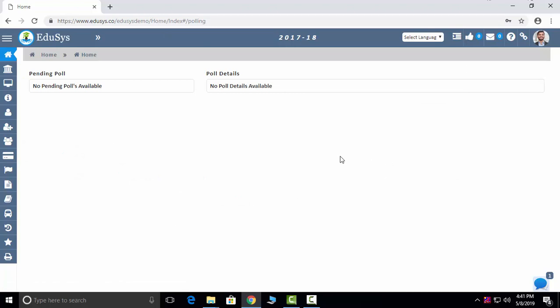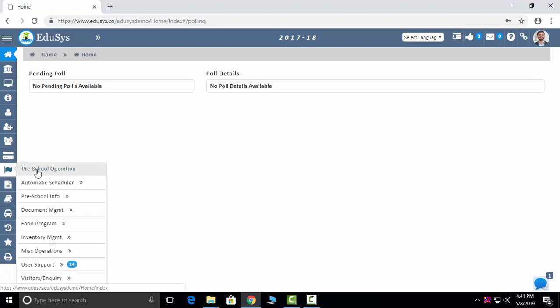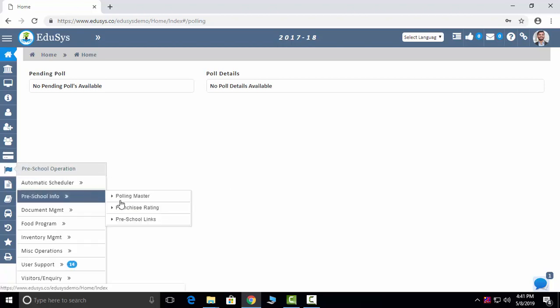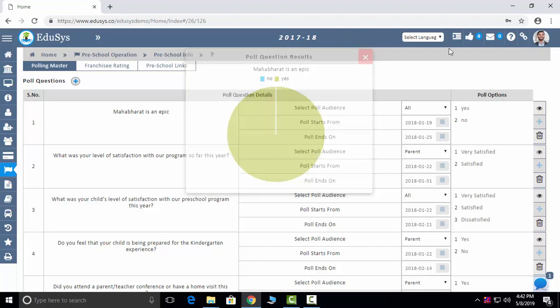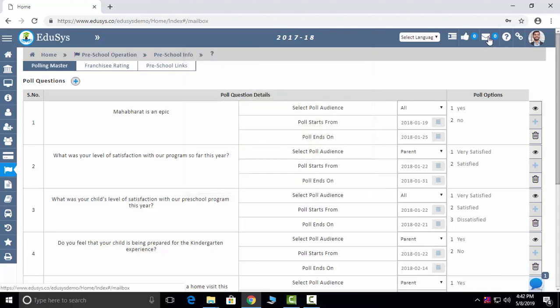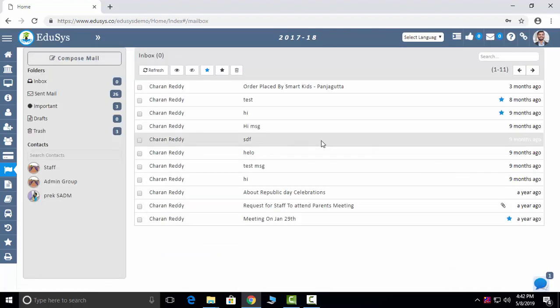Polling master: Management can raise any type of poll questions to the staff members and parents. When we give answers to them, they can see the results in a graphical way. Mails: We are capturing internal and external mails both. Internal mails are within the employees, within the application. External mails — you can manage emails to outsiders like parents and any outside employee.